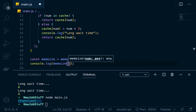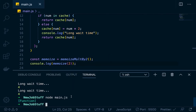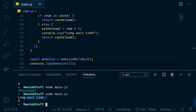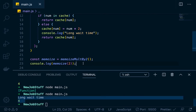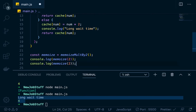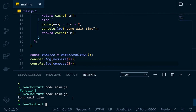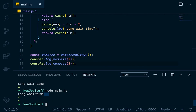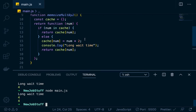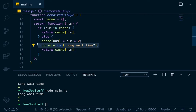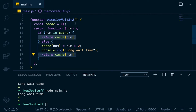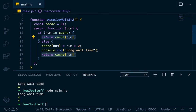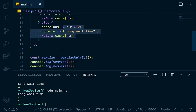To invoke it, we pass in a number — let's pass in two. The first time we run it, we're going to get the long wait time, so we get 'long wait time' and then four. But if we run it again, we get around the long wait time — it just returns four directly from the cache. The initial call caches the number and logs 'long wait time'; subsequent calls just return the cached output.